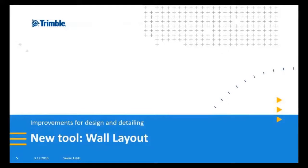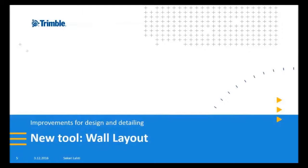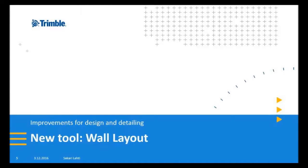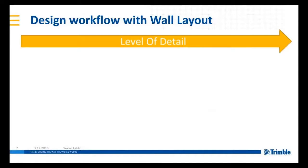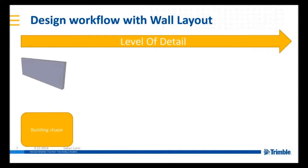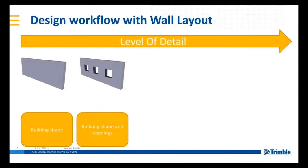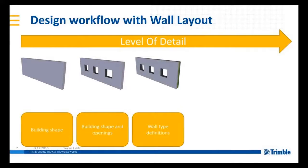Let's go to the improvements that are more precast focused. First tool I'm going to introduce is the wall layout tool. I have to say that I'm thrilled about this tool because we have developed this for a long time and finally being able to tell you about this. Wall layout is not only for the precast detailer but this tool supports design process from conceptual design to the detailing.